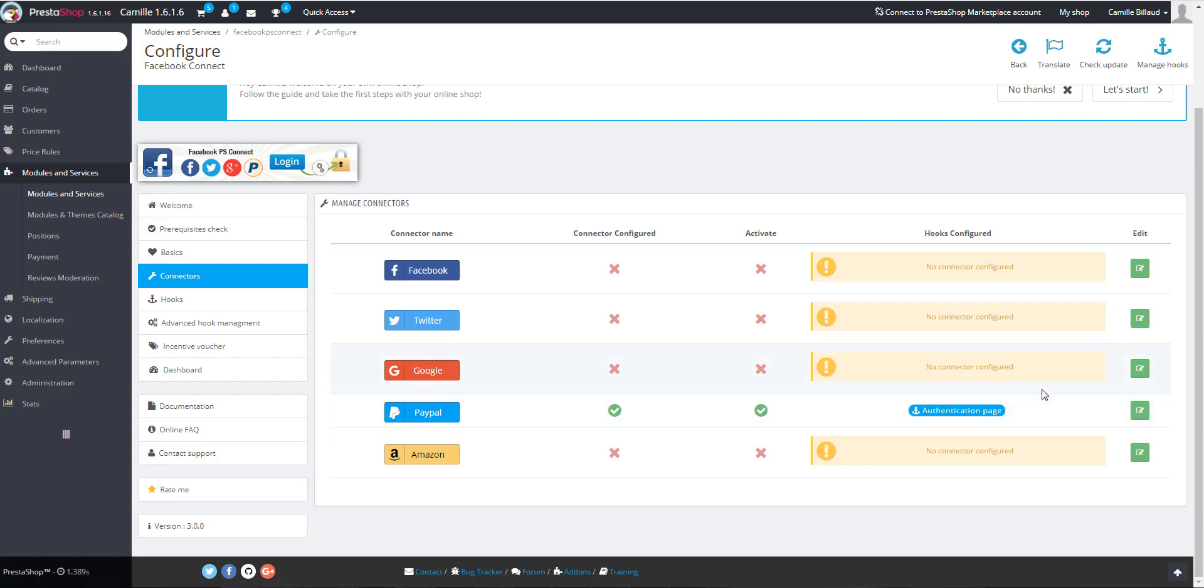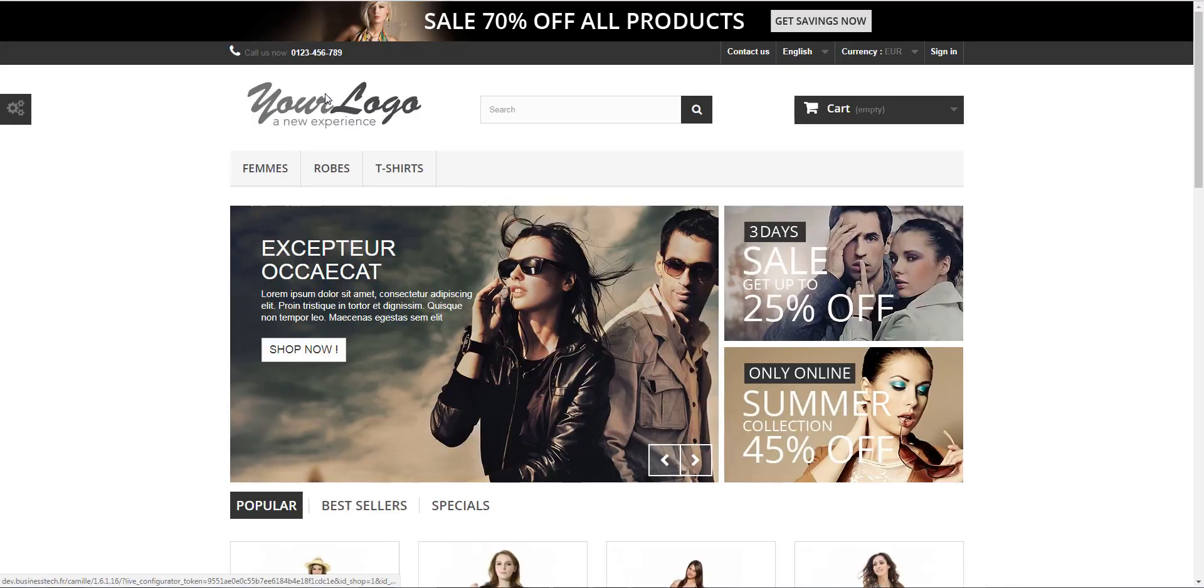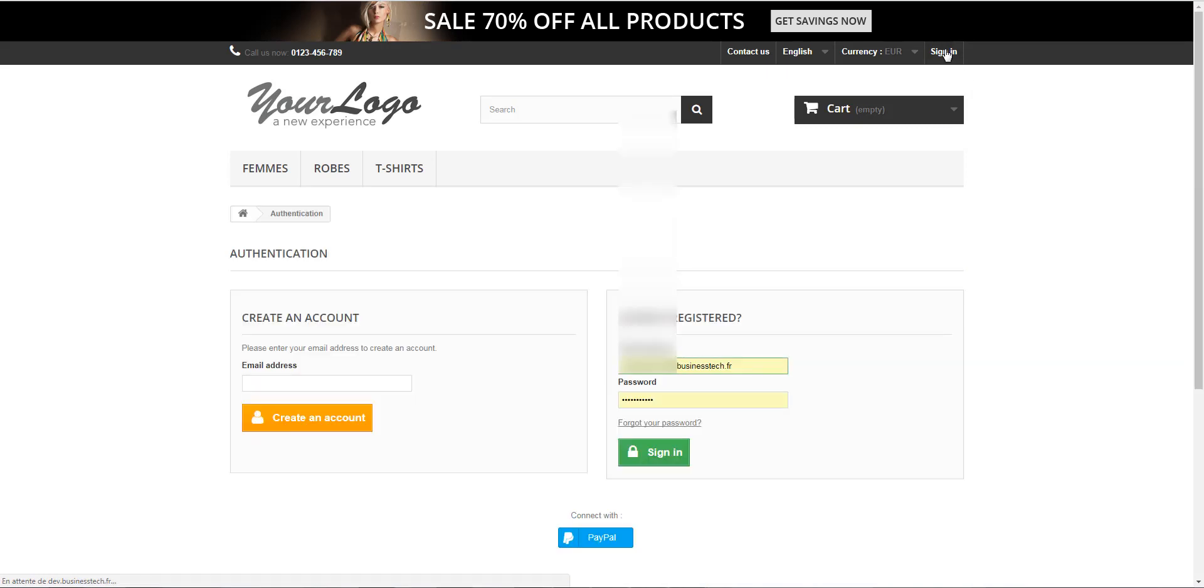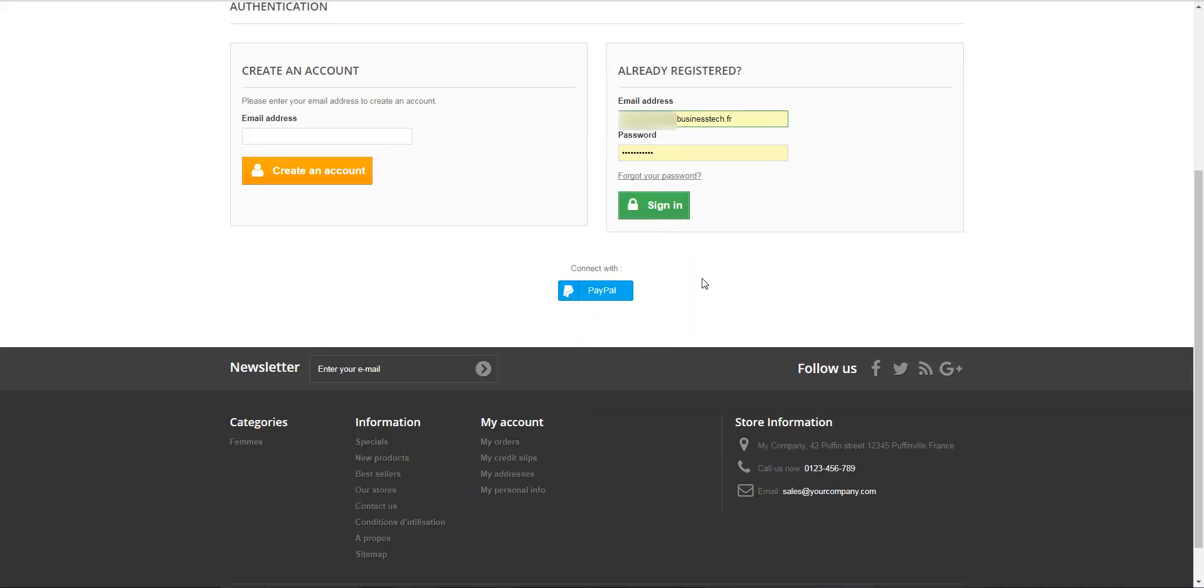You can check it by going to the login page. So I go to my front office and in the login page, I can see that the connector has indeed been created.